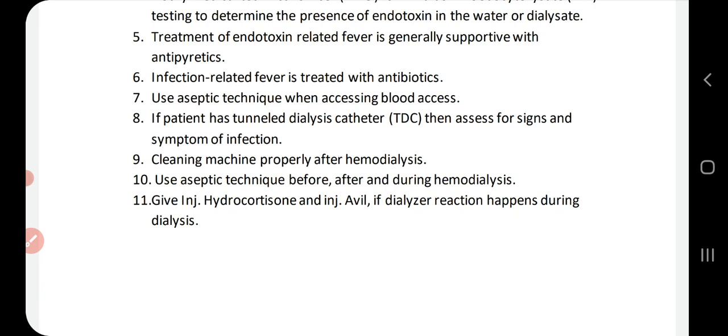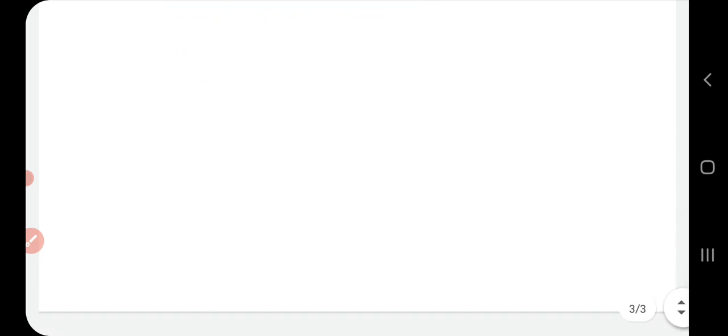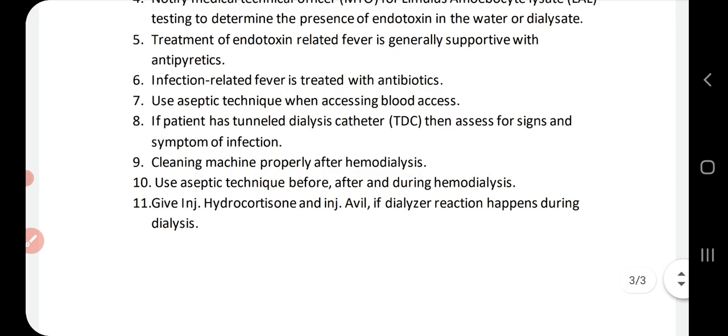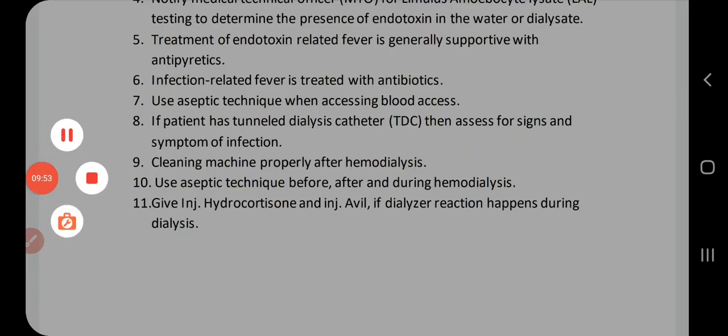These were some of the causes and treatments I wanted to share with you. My channel is new. If you liked my video, please like, subscribe, share, and comment. Thank you.